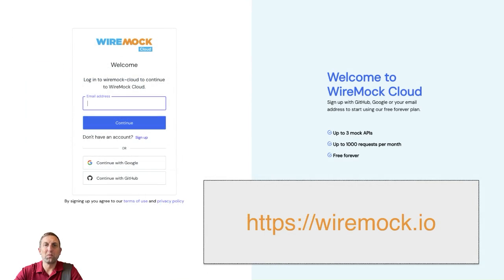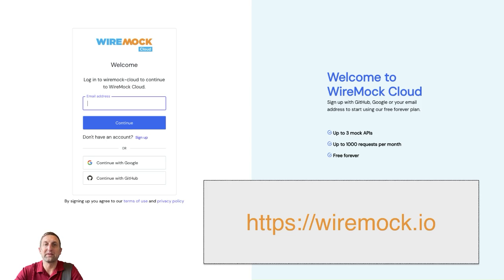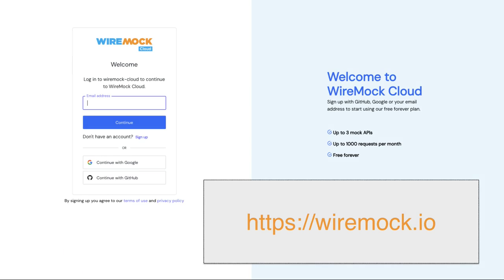As you've just seen, WireMock Cloud's scenario capability allows you an additional matching dimension in your mock APIs to help replicate state. Try it for yourself with a free forever account at WireMock.io.